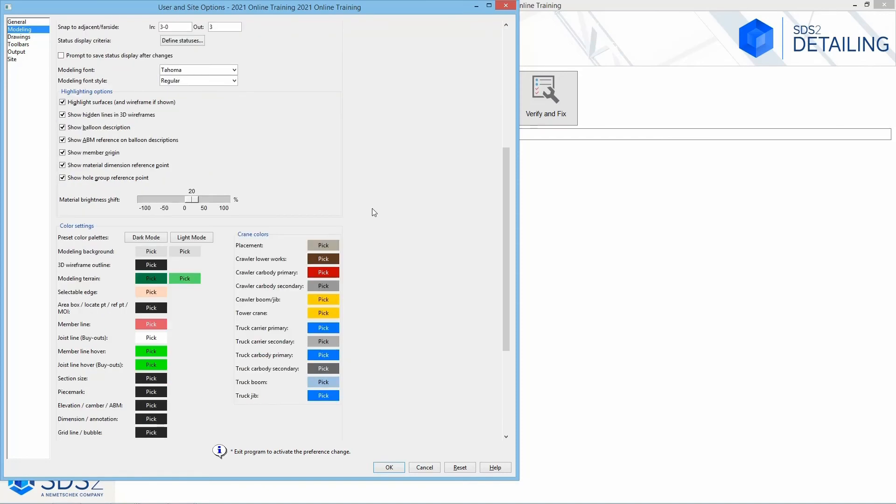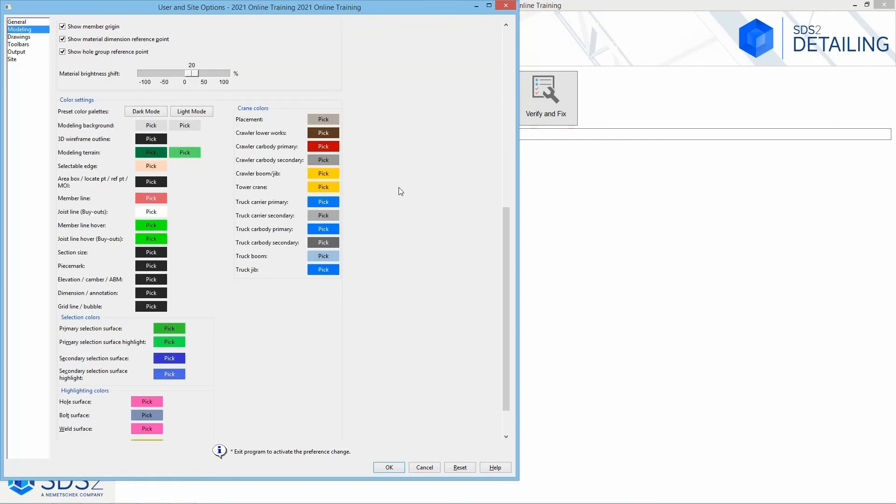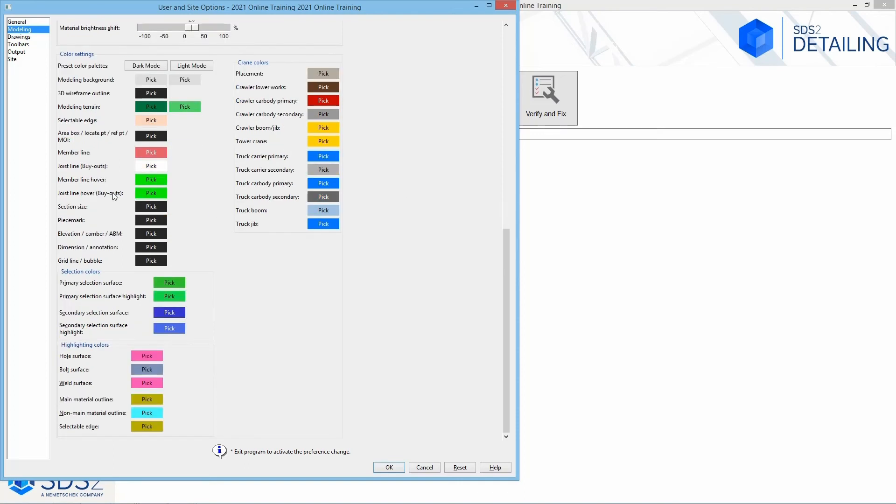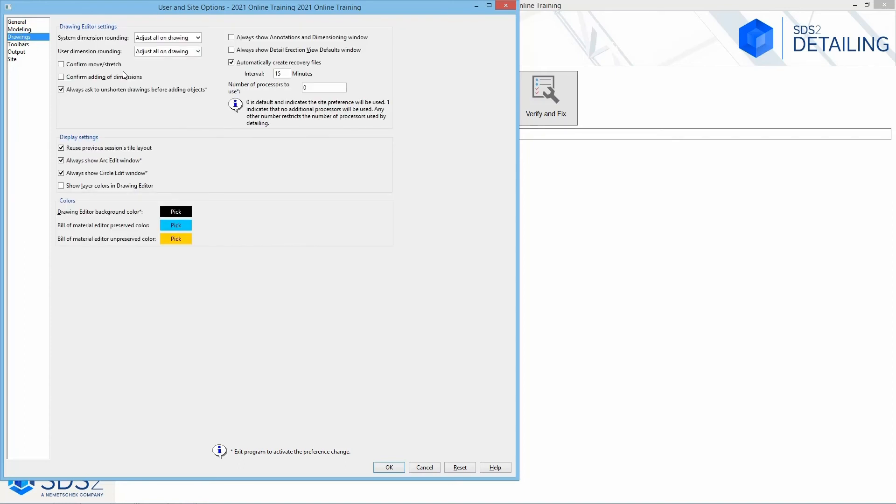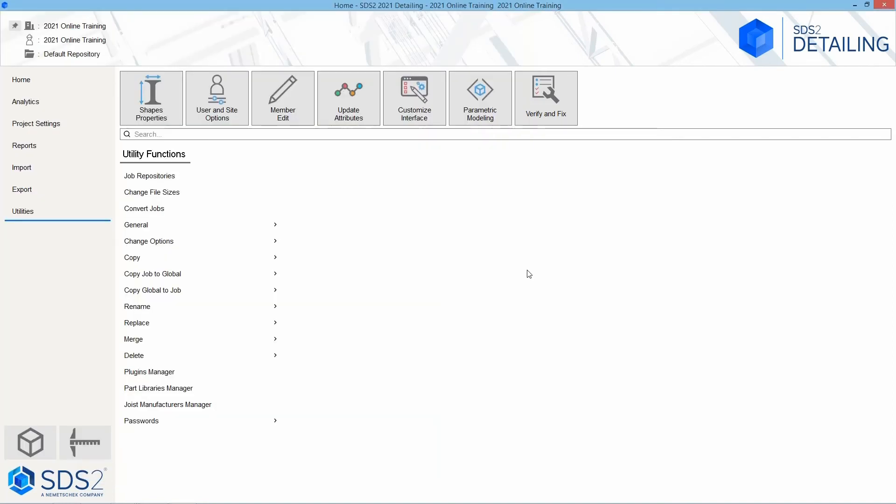If I scroll down a little further, we have an option for our color settings. We have a default dark mode and a light mode. We can specify our background colors, the wireframe, outlines, our member lines, piece marks – everything that way. And then we have some similar options for our drawings.